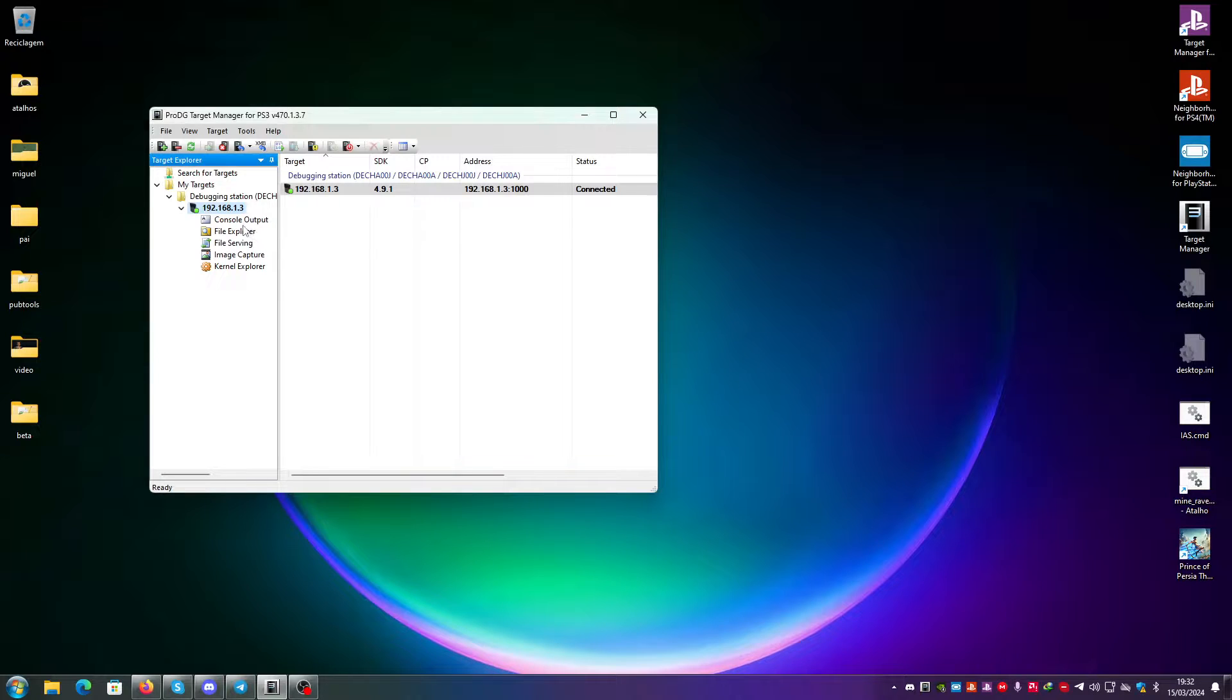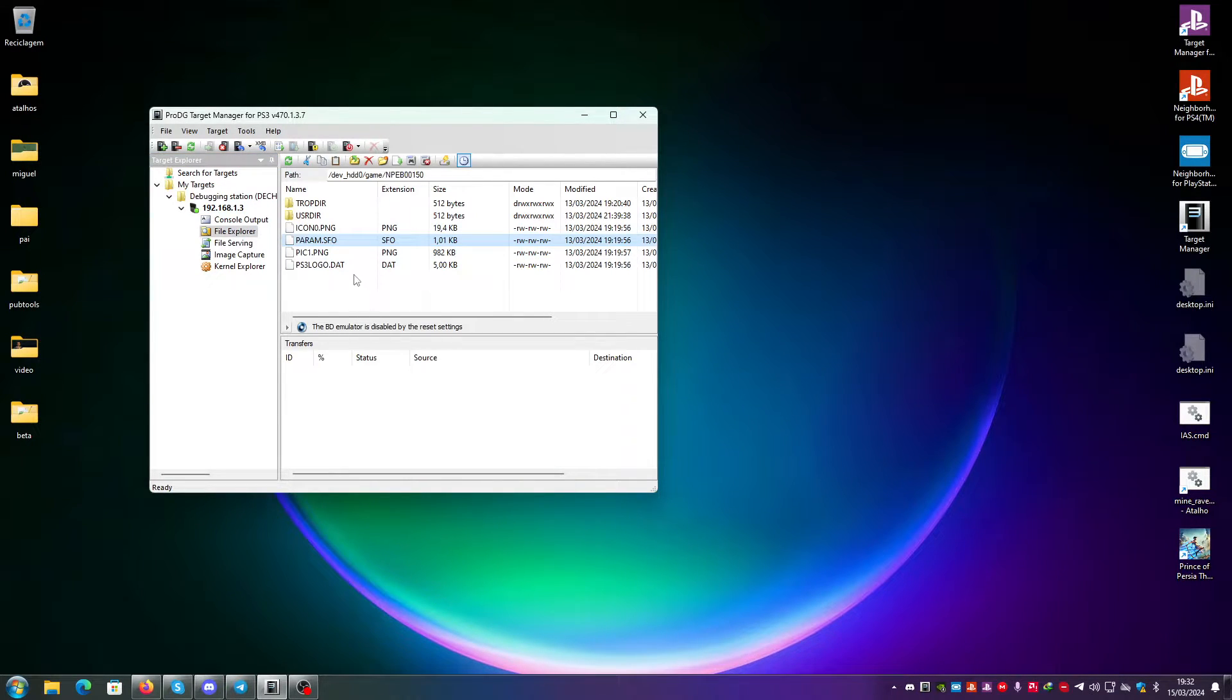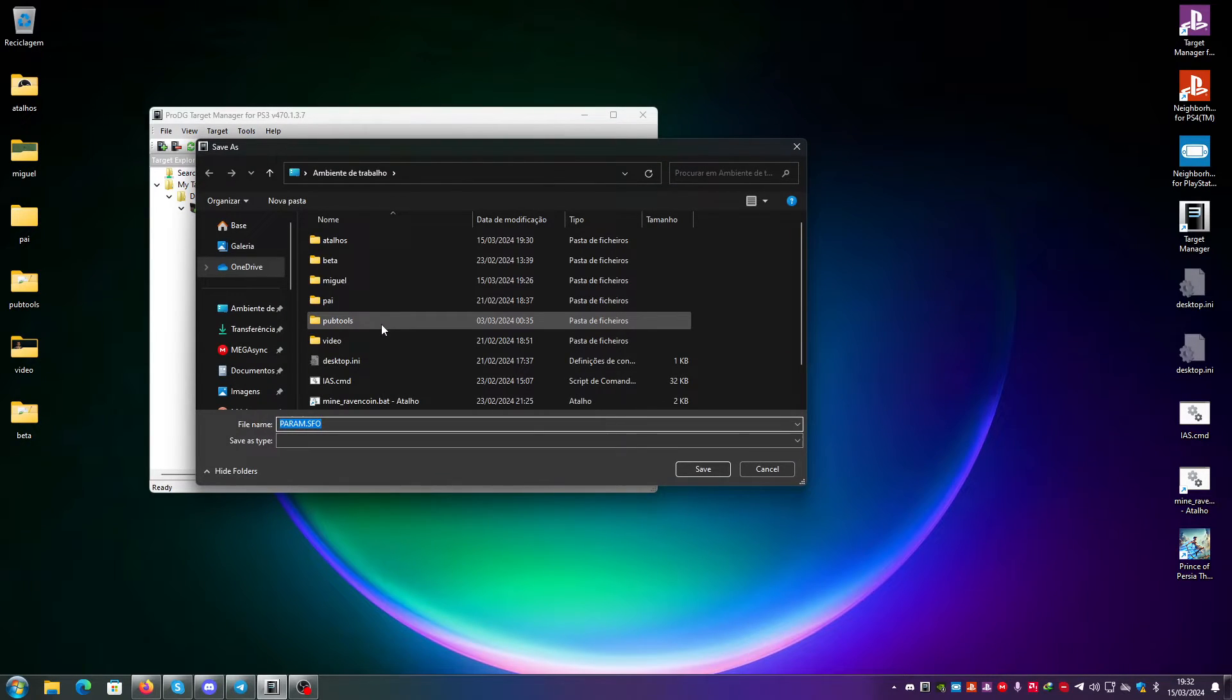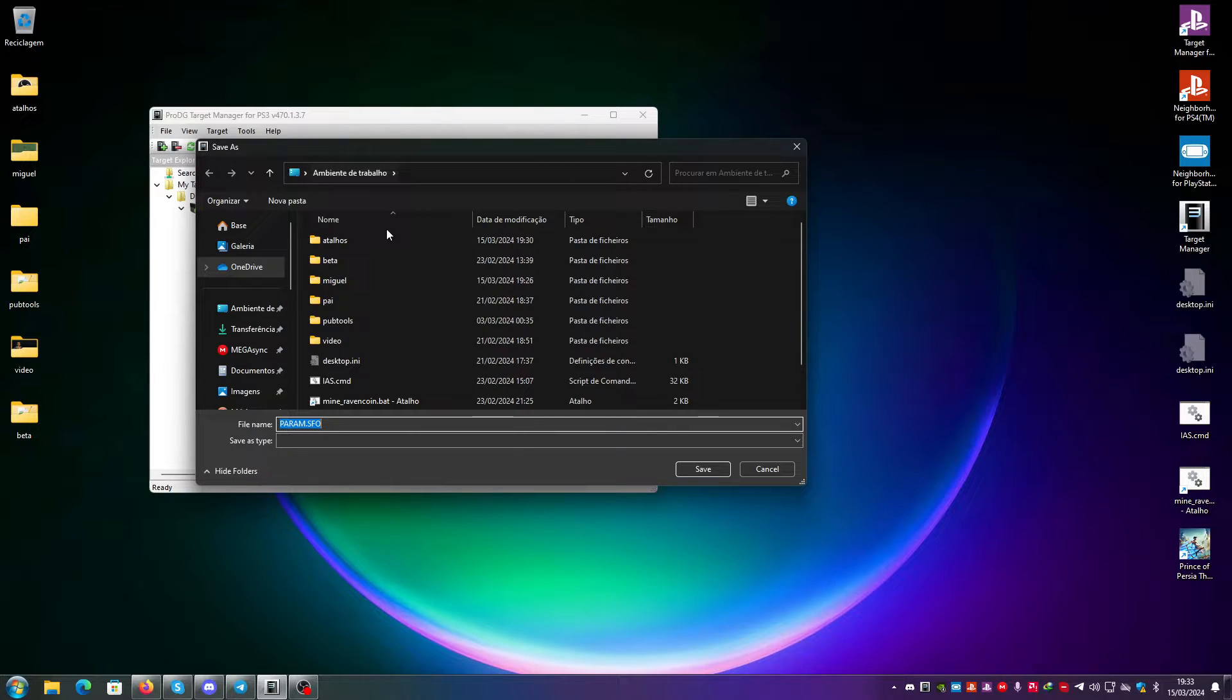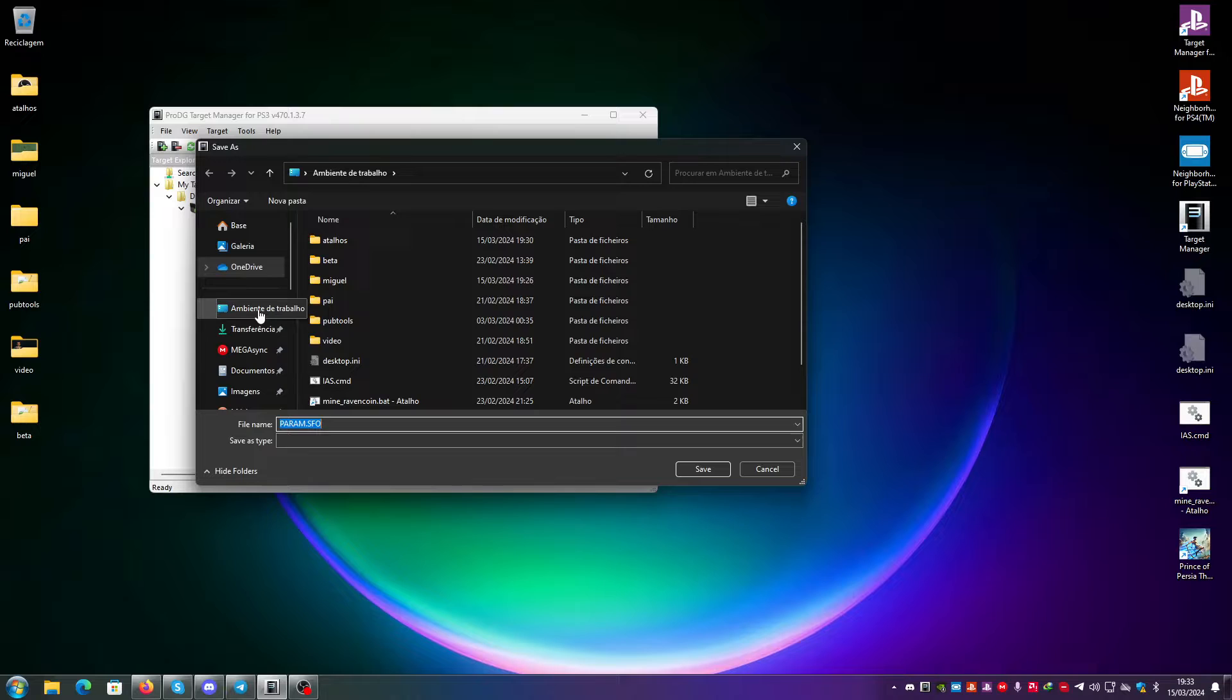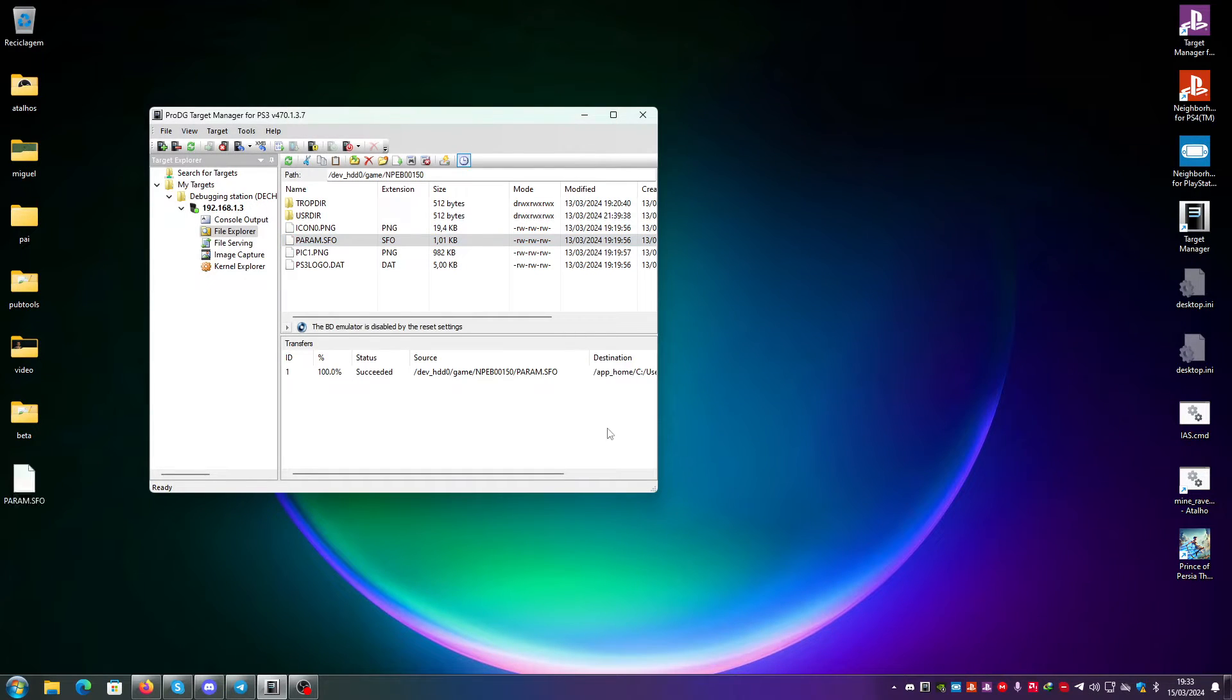And then, in theory, if you go here and you double click it, right click, download. And then it will let you choose where you want to download this file. You can choose, for example, the desktop, and you put save.